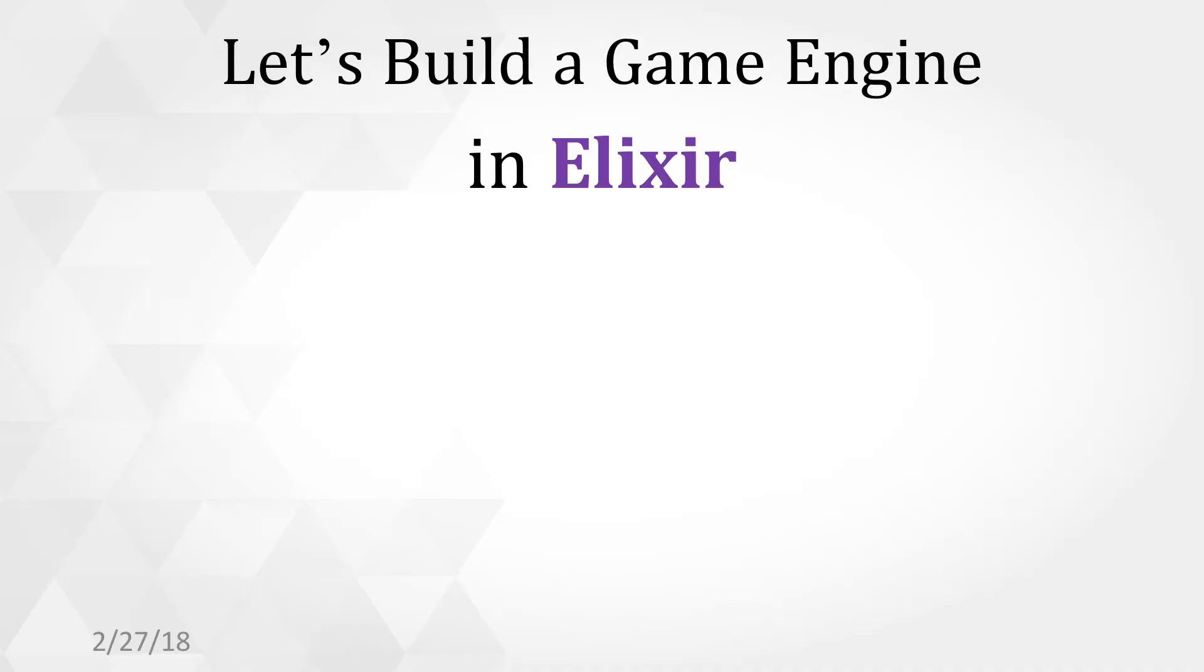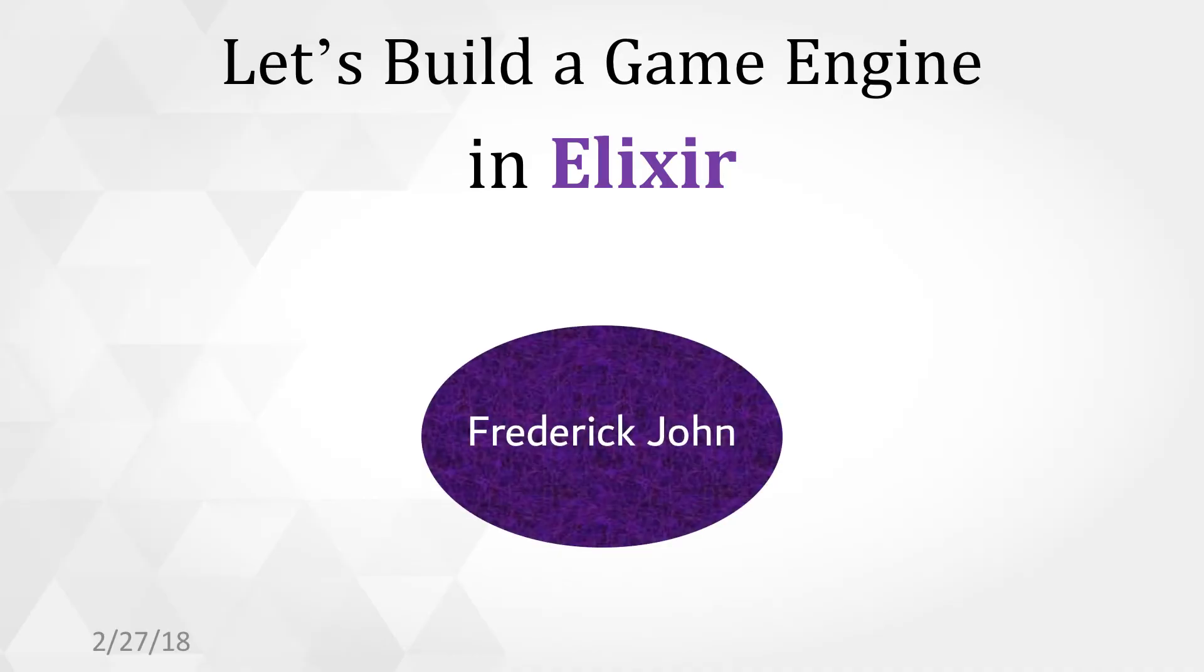Greetings and salutations. This is Frederick John. Today we're going to build a game engine in Elixir.